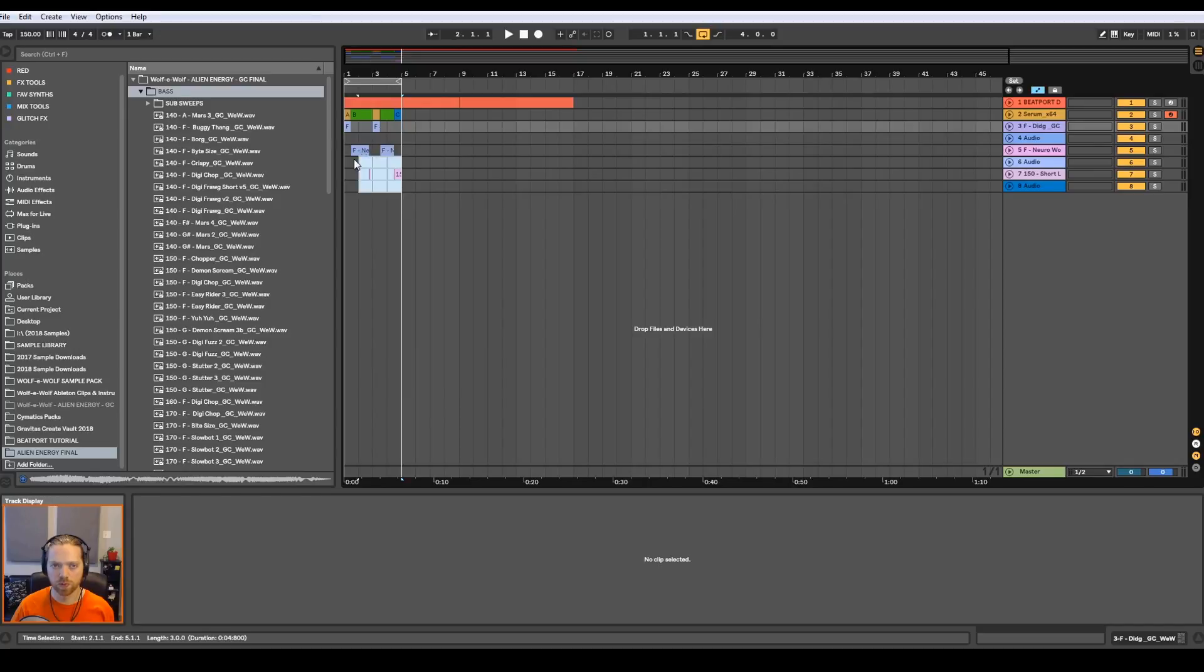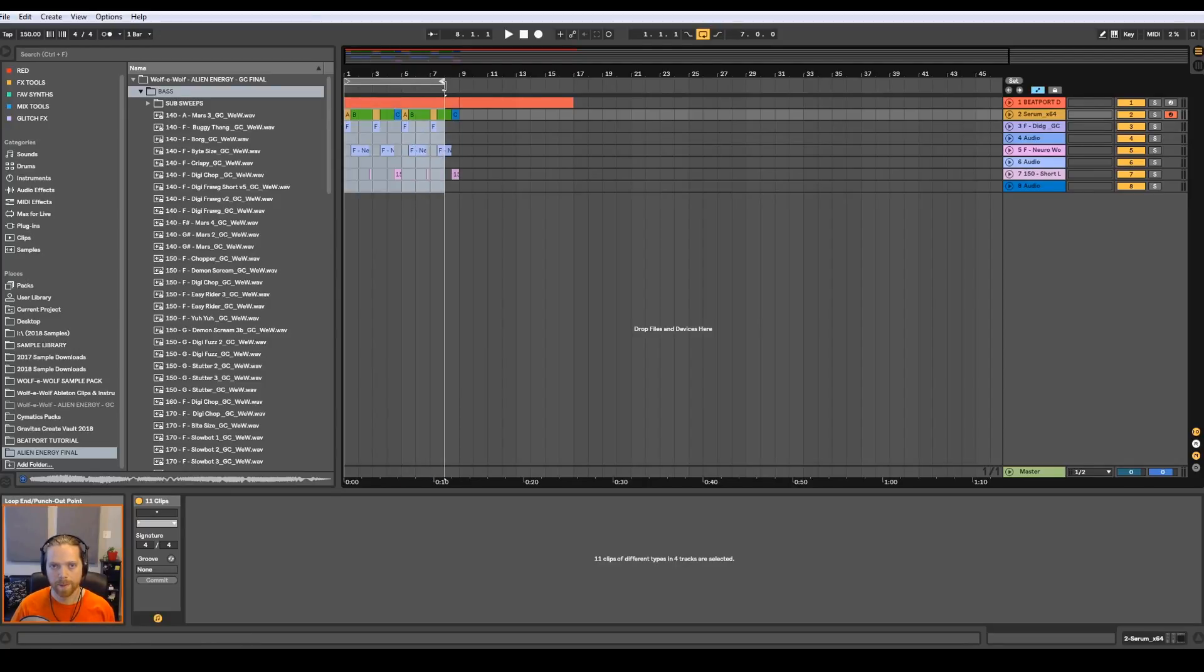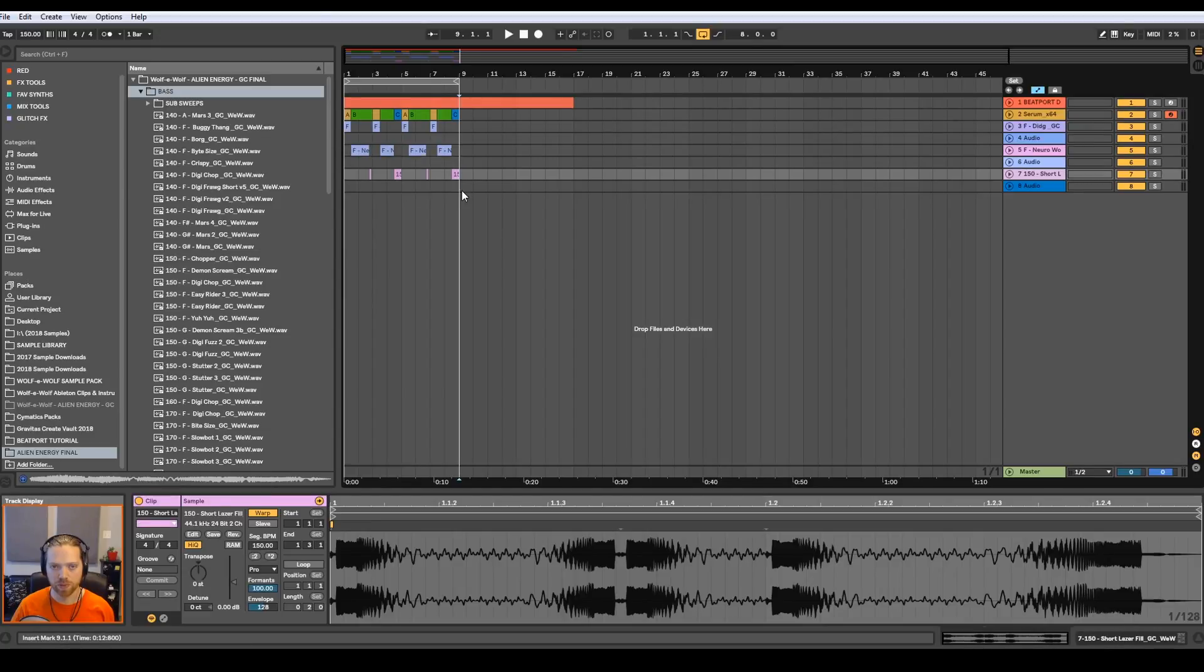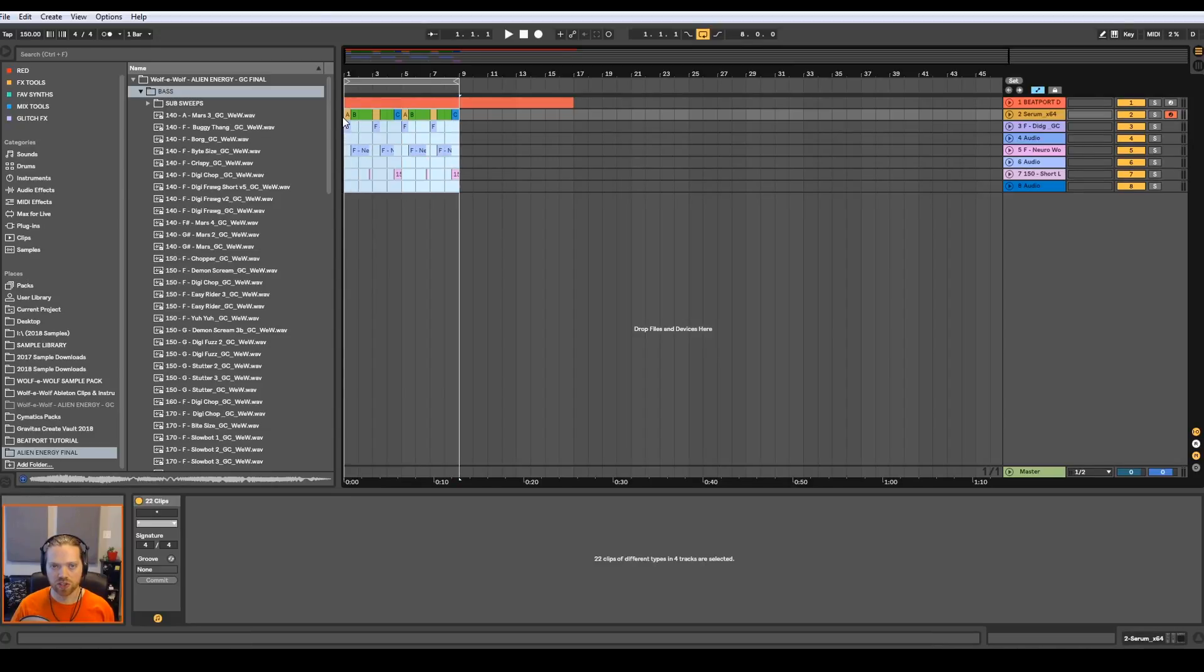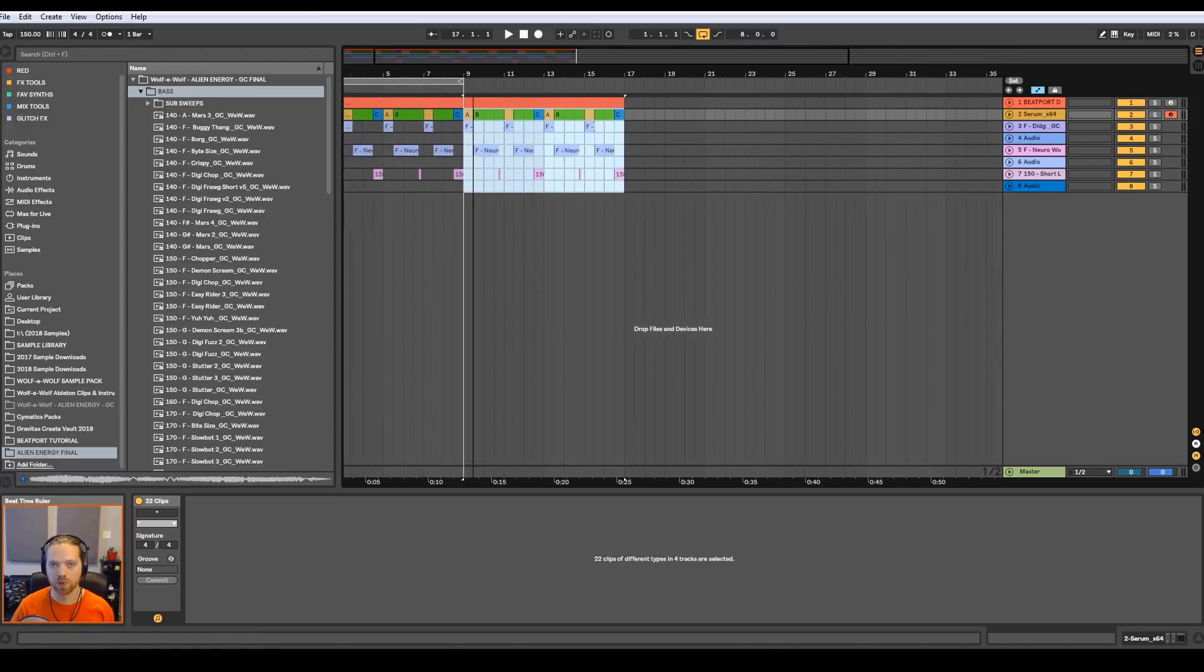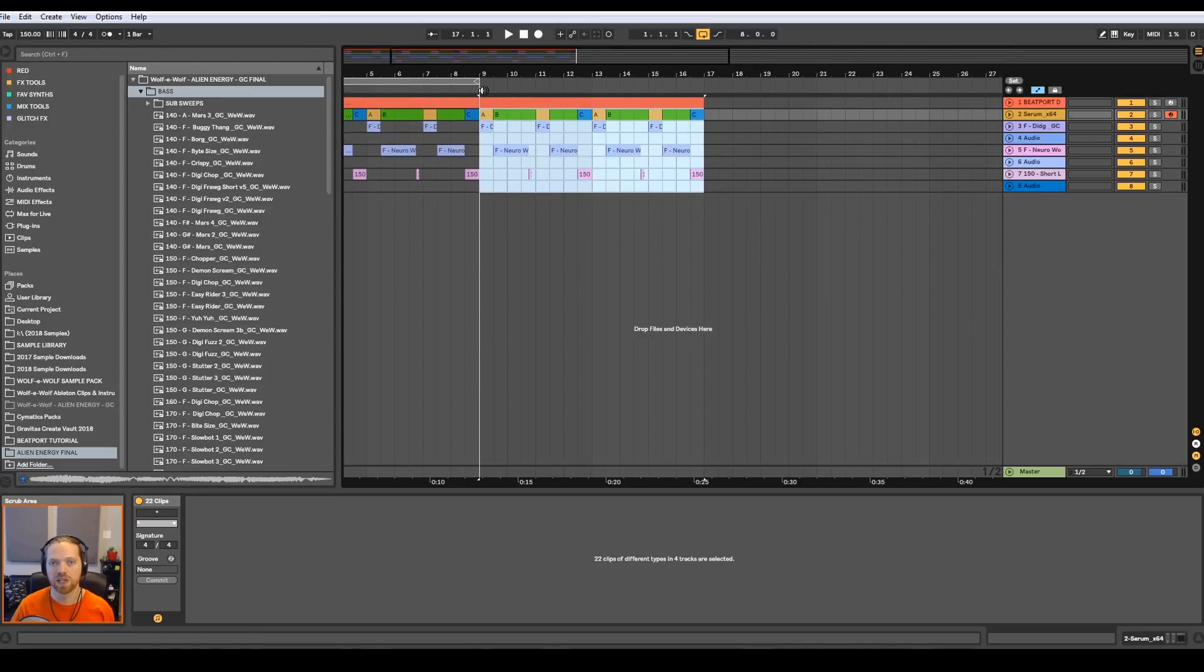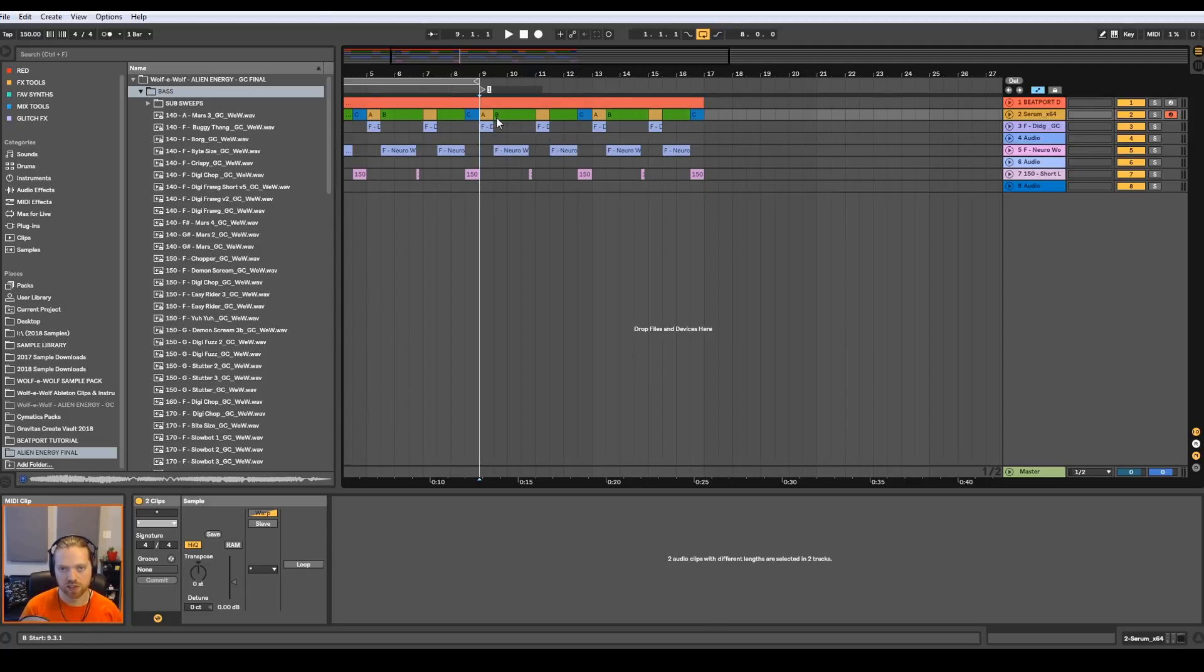So now that we have a four bar loop, let's go ahead and select all of this and duplicate it and make it into an eight bar loop. And we're going to do the same one more time. And this will be, the second eight bar loop will be our section B. I'm going to right click up here and add a locator and mark this section B.